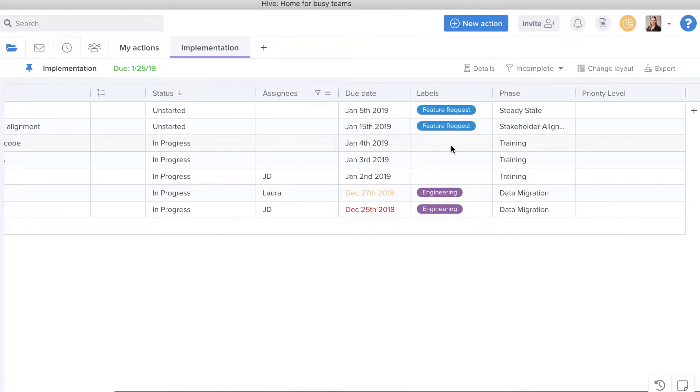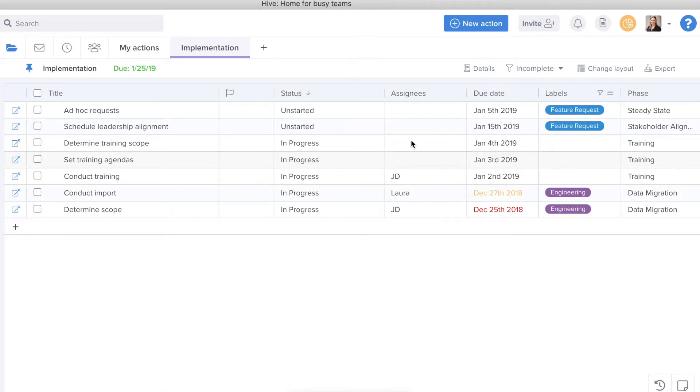TableView has a ton of capabilities and clicking around will prove to show you a lot of what TableView can do.